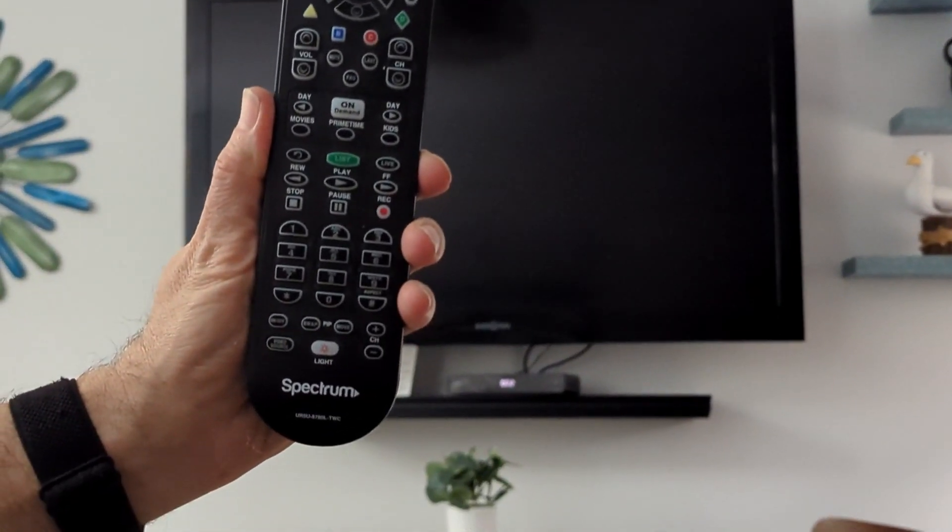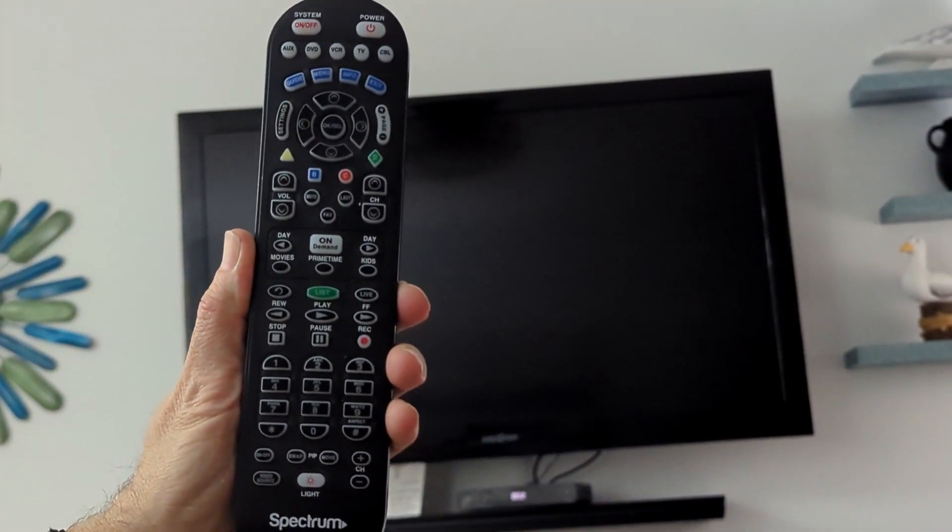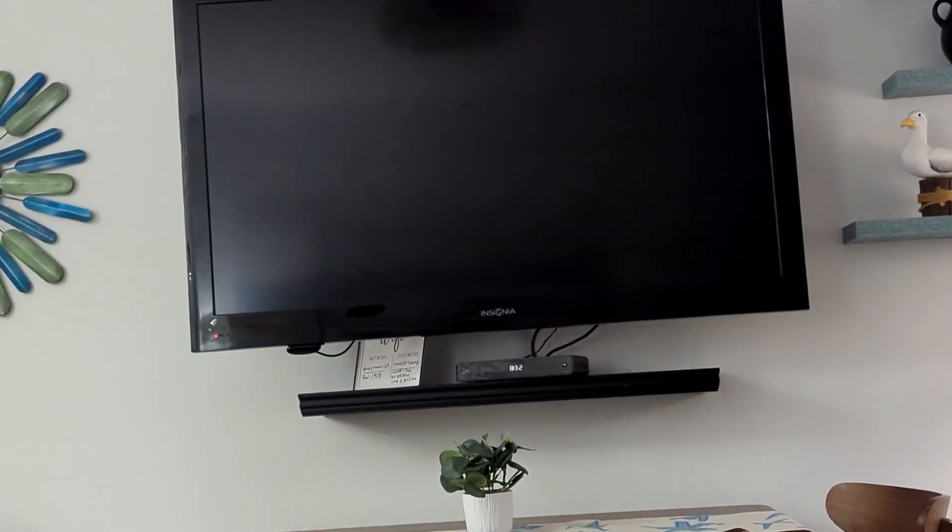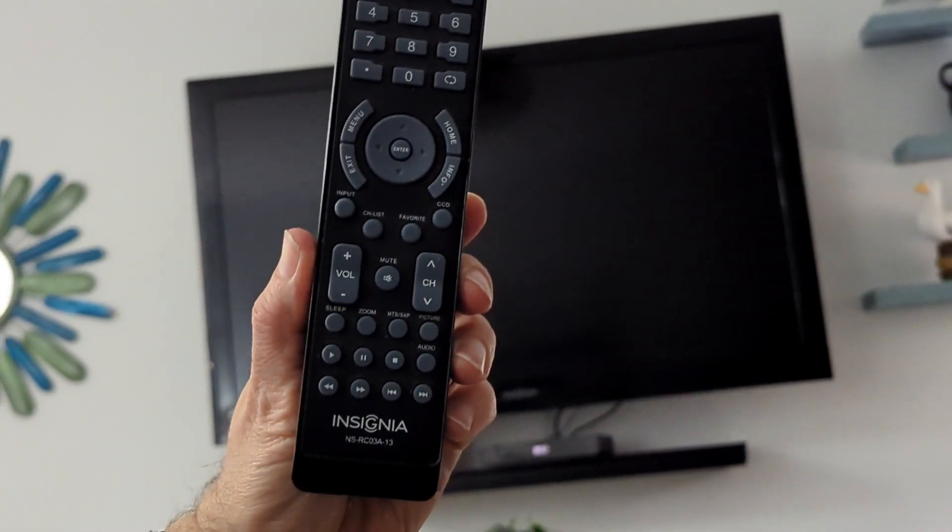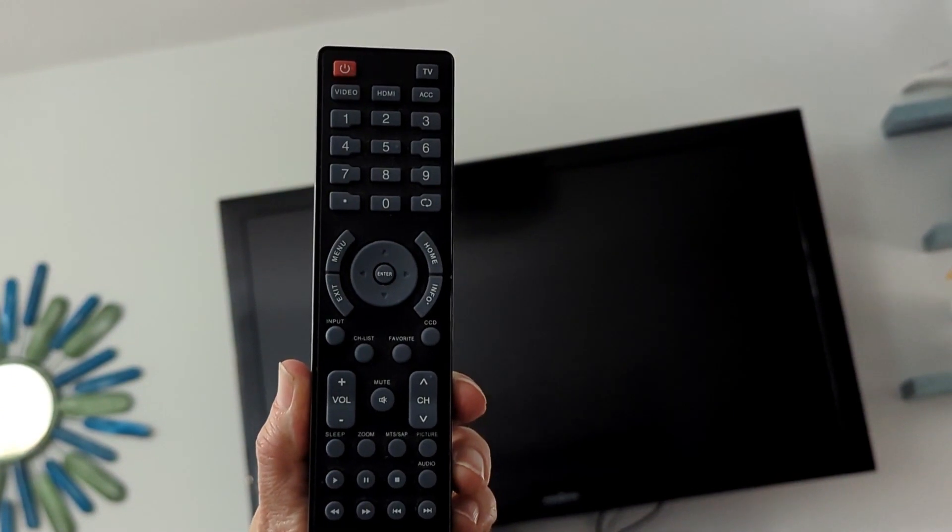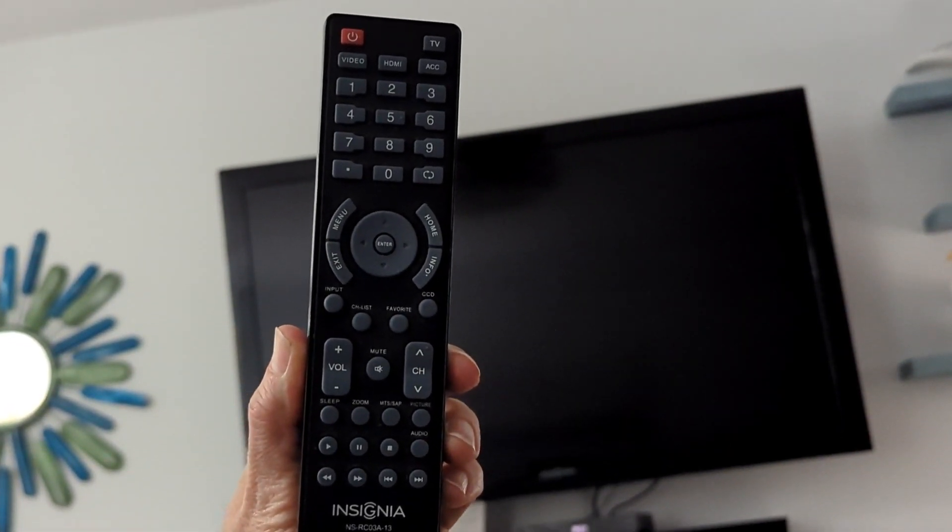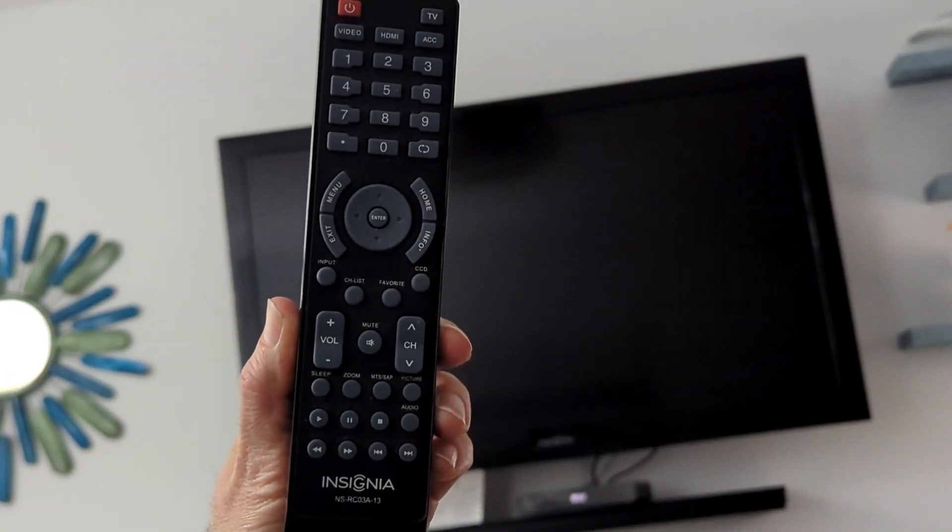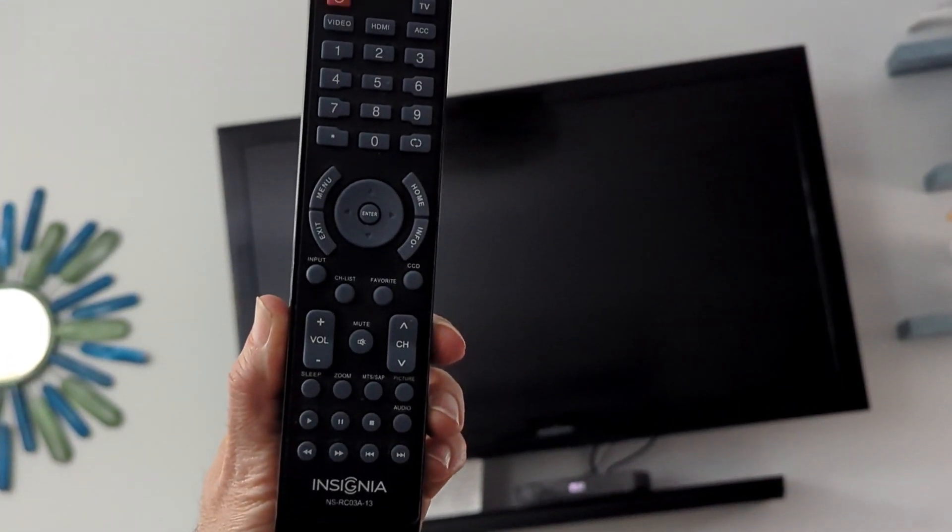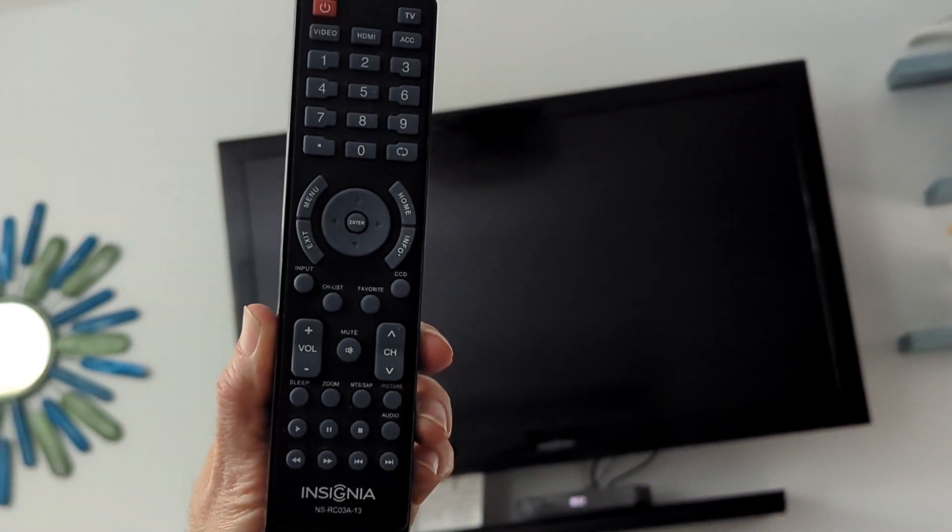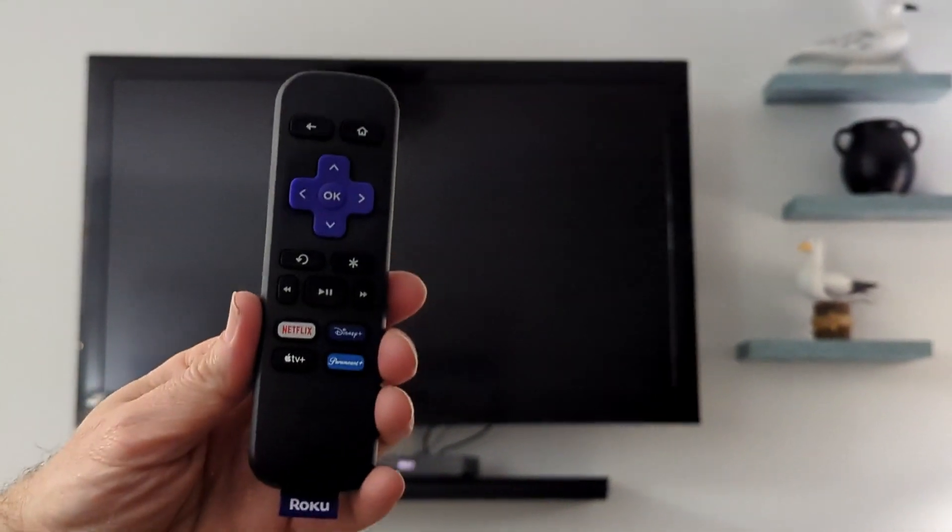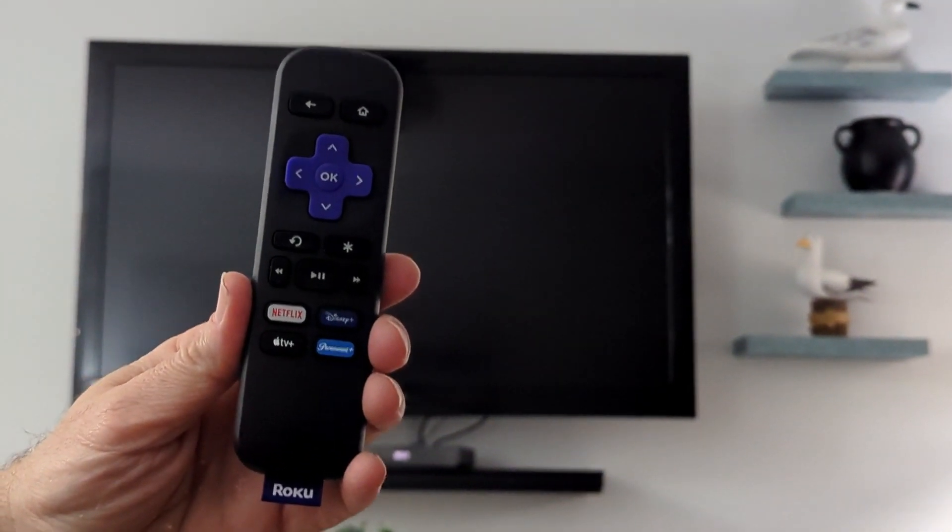The first remote is the Spectrum remote, which you're going to primarily use if you want to watch Spectrum cable. The second remote is the Insignia TV remote, and that's used primarily to switch between the Roku streaming services and the cable. And the third remote is the Roku remote.